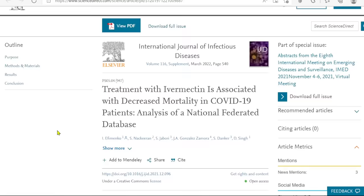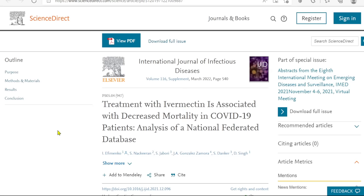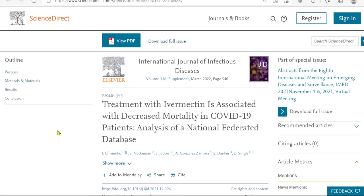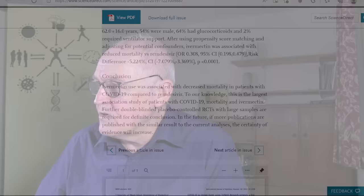Just before we get on to some interesting things about the vaccine side effects that we wanted to clarify, there's a story that needs clarifying. We looked at this a couple of days ago: treatment with ivermectin is associated with decreased mortality in COVID-19 patients. It's an analysis of a national federated database — an abstract from a conference paper presentation. We did look at this conclusion: ivermectin use was associated with decreased mortality in patients with COVID-19 compared to remdesivir. All so far, so good.